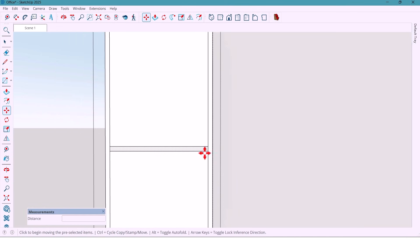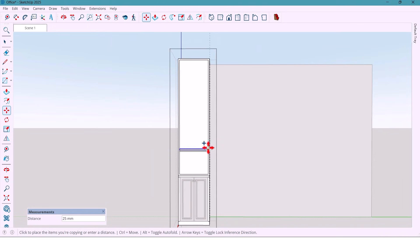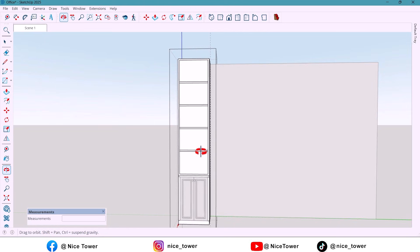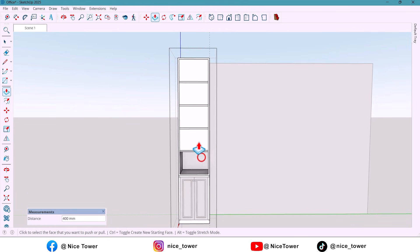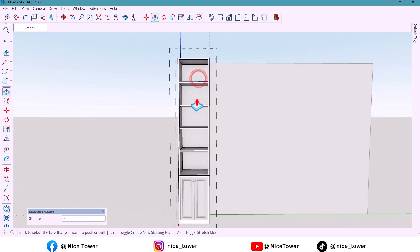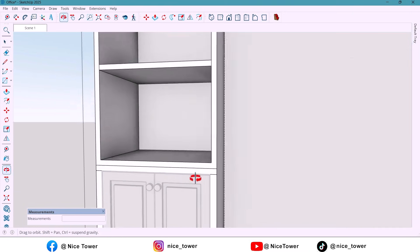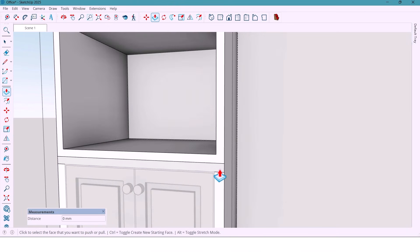I copy this surface to another spot and type X3, extend and push each panel inward. Finally, I extrude these parts 10 mm forward for a nice stepped effect.